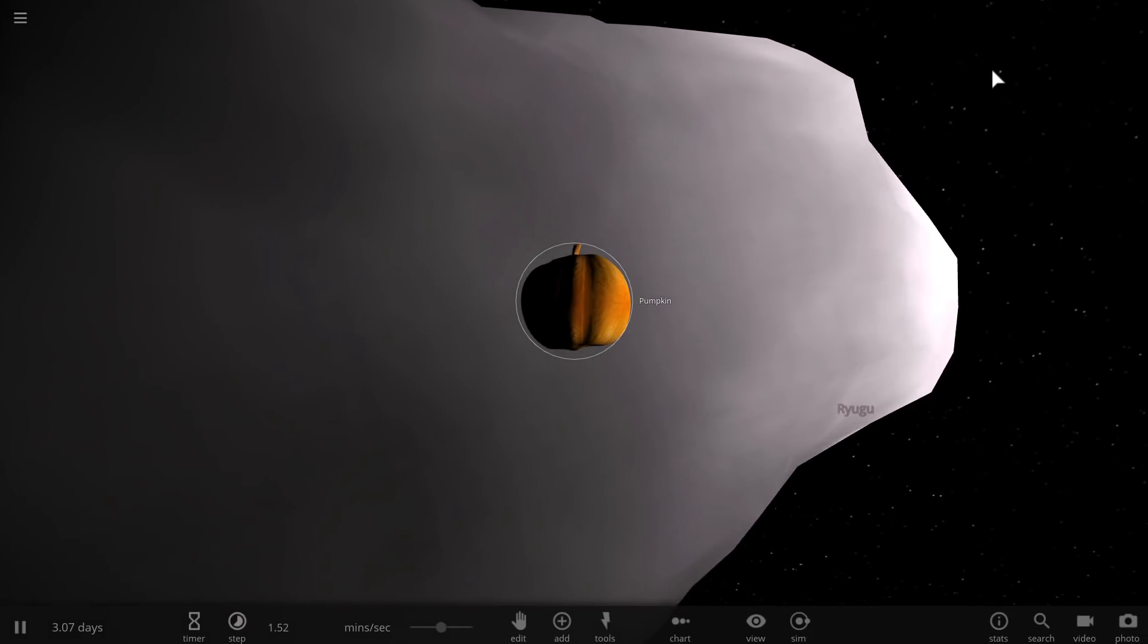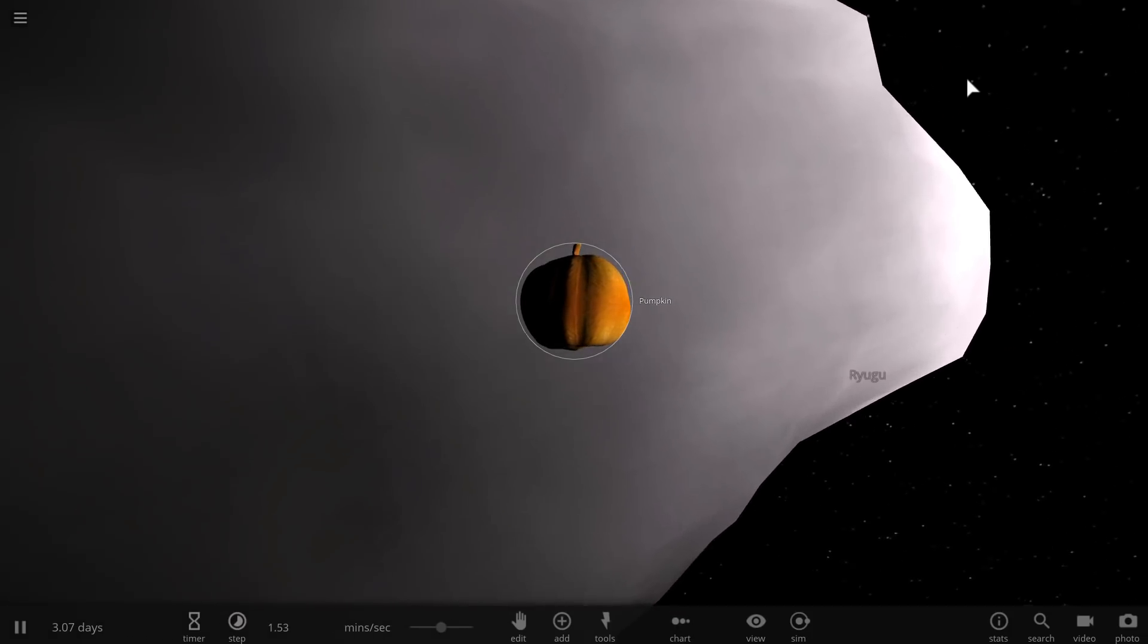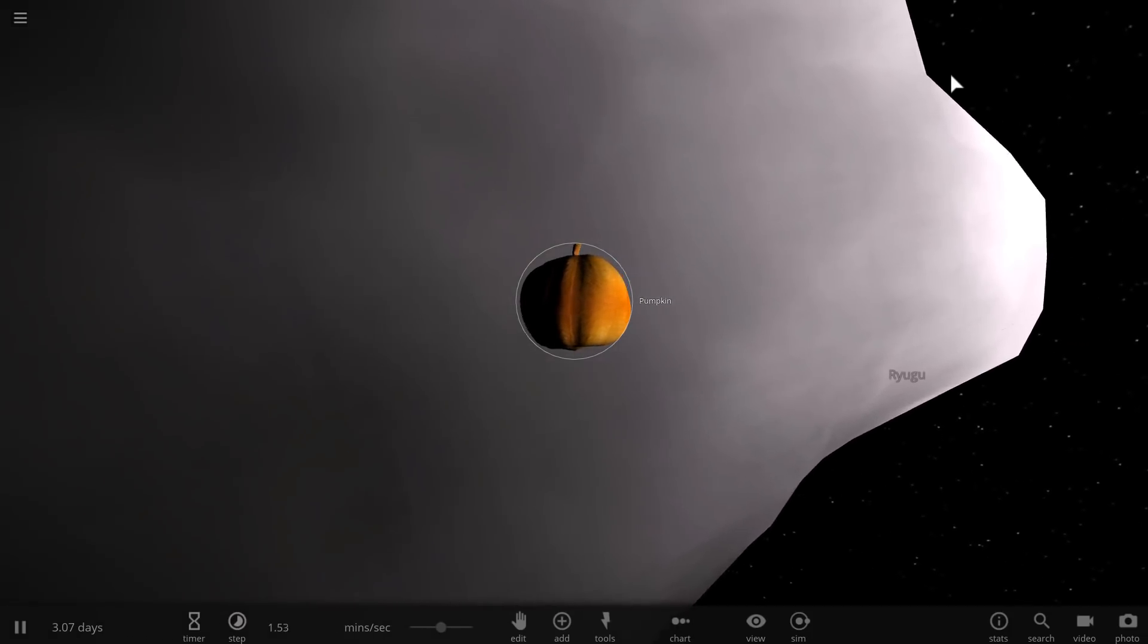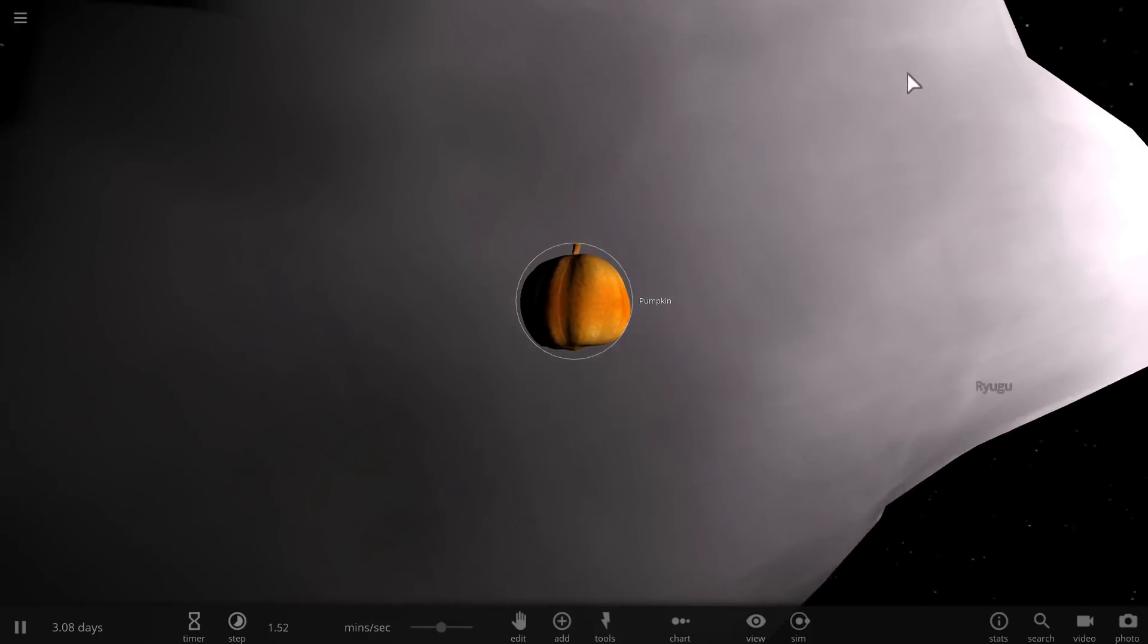Hello wonderful person, and look at this pumpkin orbiting asteroid Ryugu. Why? No particular reason.